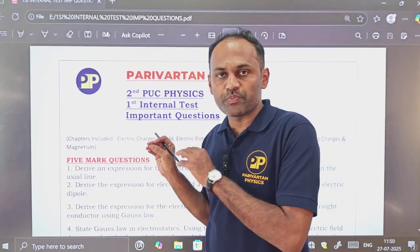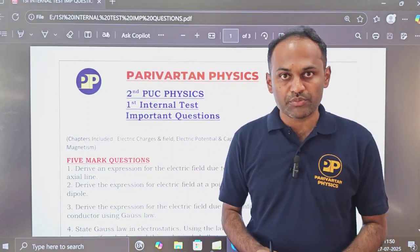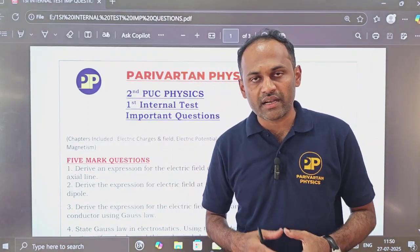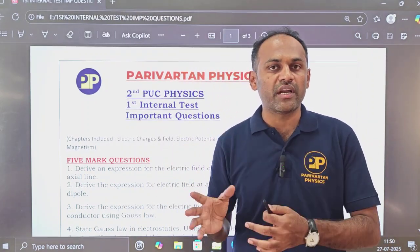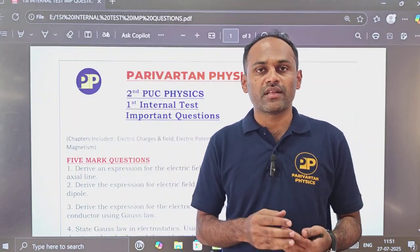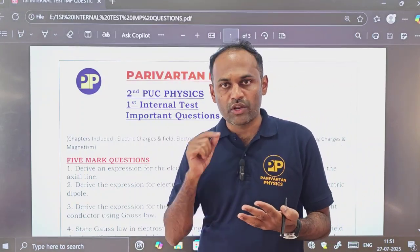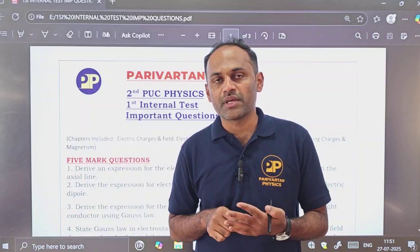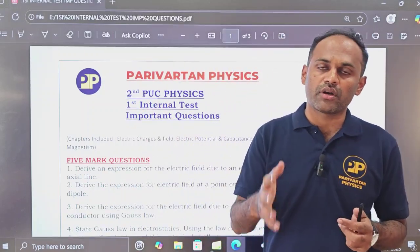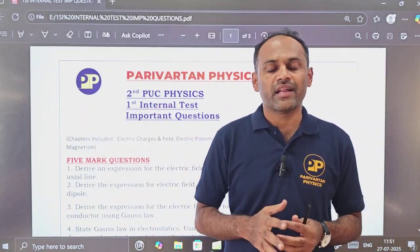The link for this PDF is available in the description box. Please go and open that link — you will get this PDF, download it and print it. You will have all the questions one by one. Prepare this much and you will surely score very good in your first internal exam.